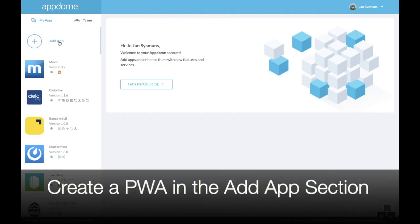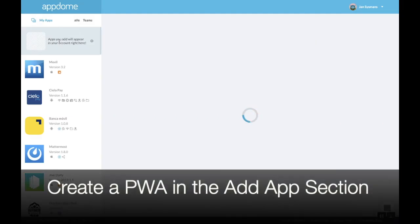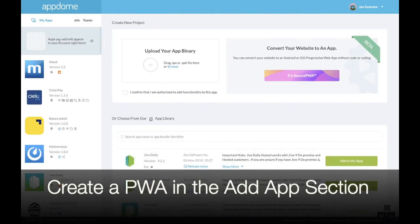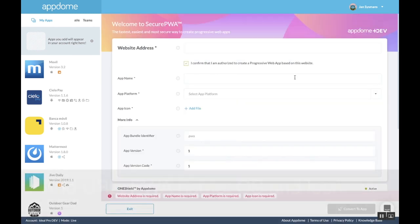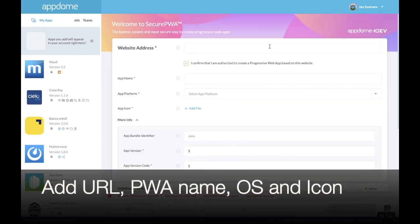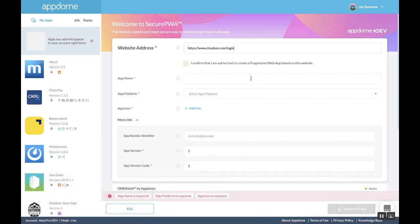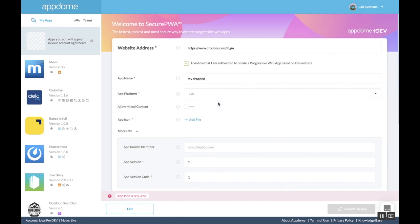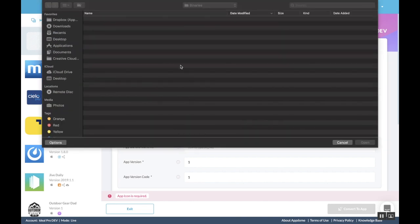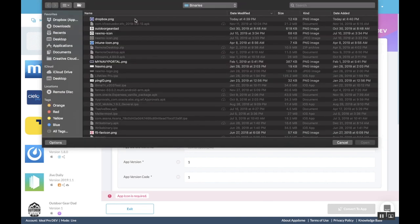In the Add Apps section on AppDome select PWA. All you need to add is a Dropbox login URL, a name for your PWA, select DOS, and add an app icon.